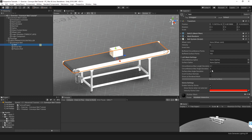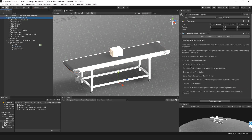A belt system always needs a loft mesh in order to transport objects over its surface, and we will generate a loft mesh using two splines: a circumference spline and a surface spline. Now let's generate a belt circumference spline with the belt renderer. I highly recommend using a belt renderer since it's much easier than doing it by hand, but you can create a spline any way you like as long as it's a closed spline.